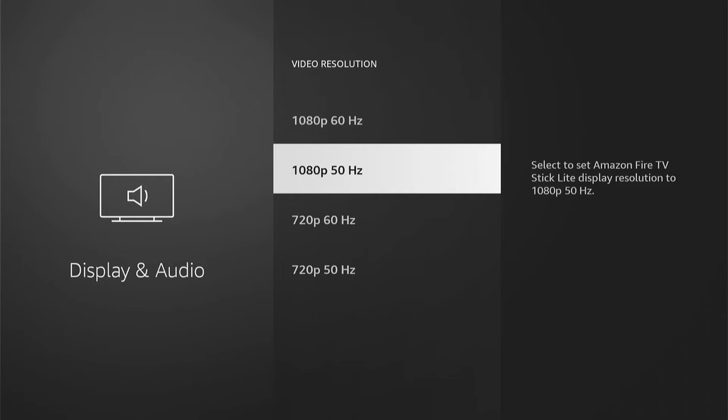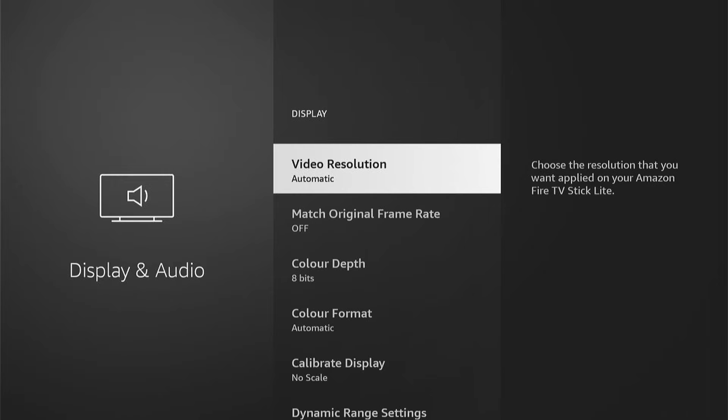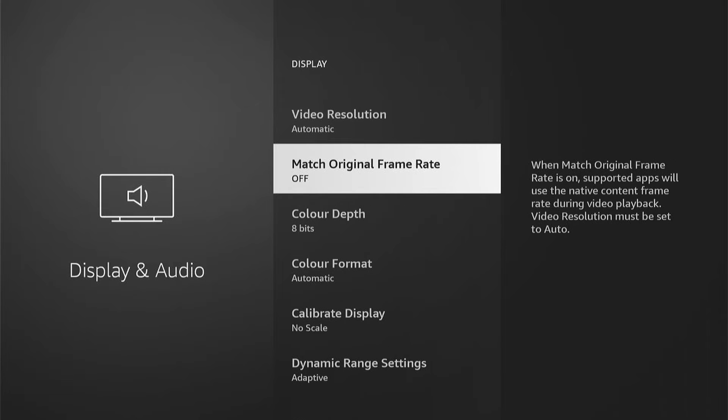But in some cases, this doesn't work. I'd come back and then select Match Original Frame Rate. As it tells you here on the side what this does.